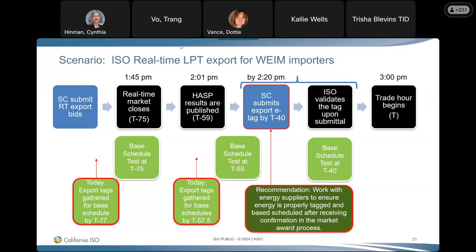Kelly's original question: are there any implications to the RSE test by waiting until T minus 40 to submit the e-tag? It sounds like yes, there will be some implications, but maybe just to the advisory RSE test, since these tags are not submitted until after several advisory runs are done. She asked CAISO to confirm that understanding and noted the effort put into aligning advisory RSE tests with reality so entities can have the best information for their decisions.